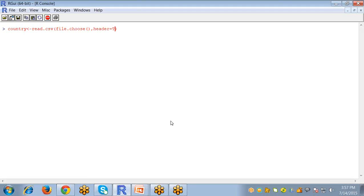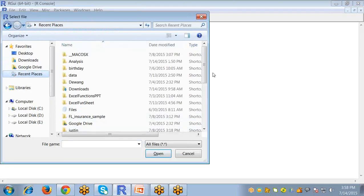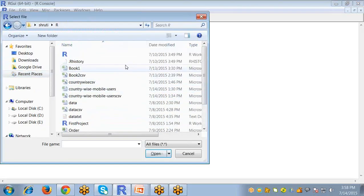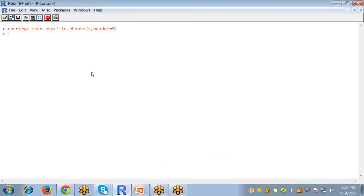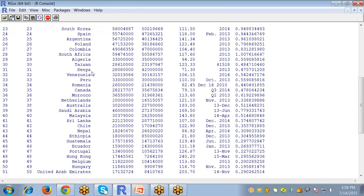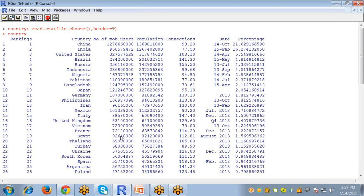This file contains the following data: the ranks and country names, number of mobile users. This data tells us how many mobile users there are country-wise, and the population is also written here.